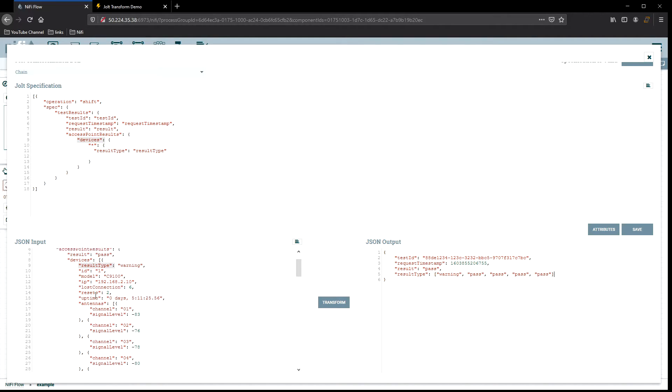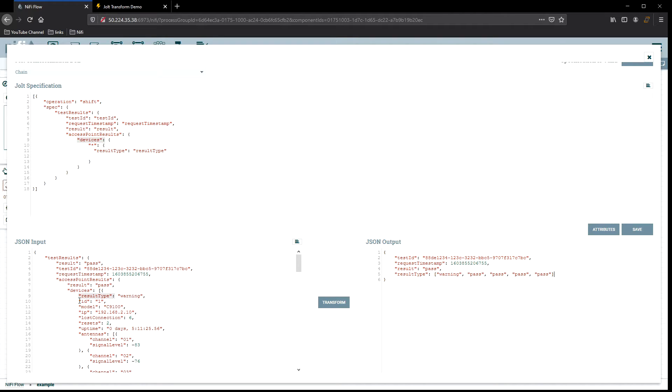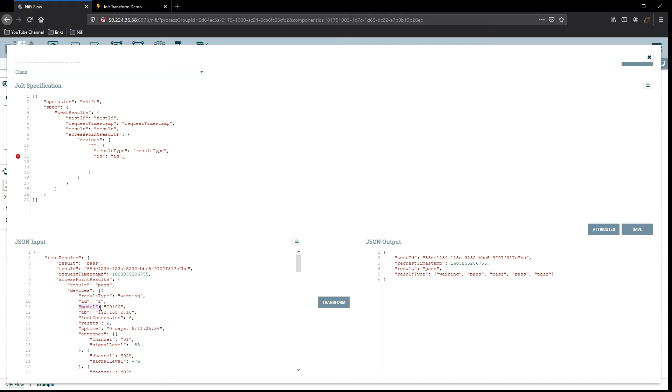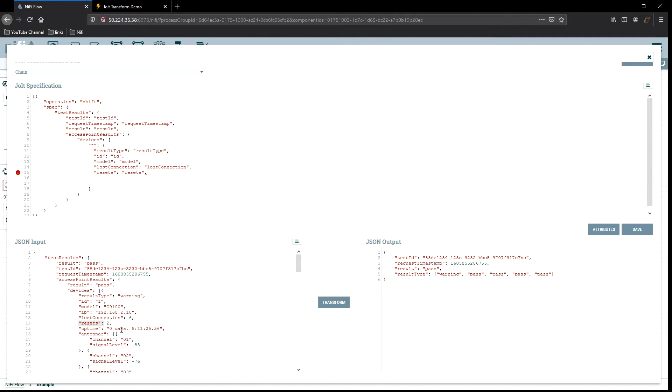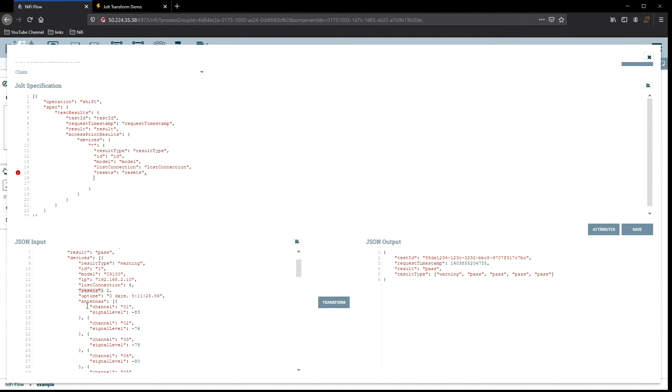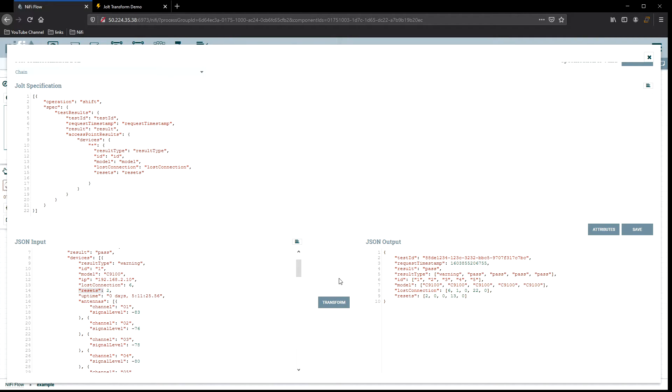Maybe we want to grab ID as well, get the model. Lost connections, I do want to have that one, and then we're going to work with resets as well. Uptime, I don't really care too much. That's what we're going to keep. Transform it. And there we go. You can see we have result type, ID, model, loss connection, and results.